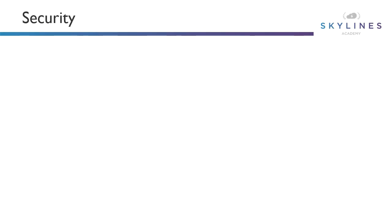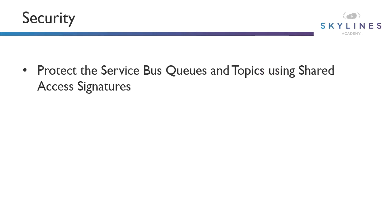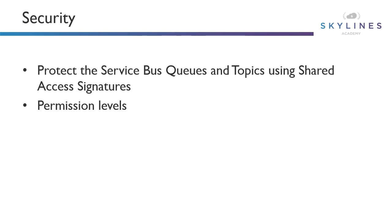Once we have created our service bus queues and topics, we need to ensure that only the appropriate senders and recipients can utilize our service bus. To do this, we create shared access signatures. By creating a shared access signature, we have the ability to define who can send those messages and then who can receive them. And there are three permissions that we can assign to that shared access signature.